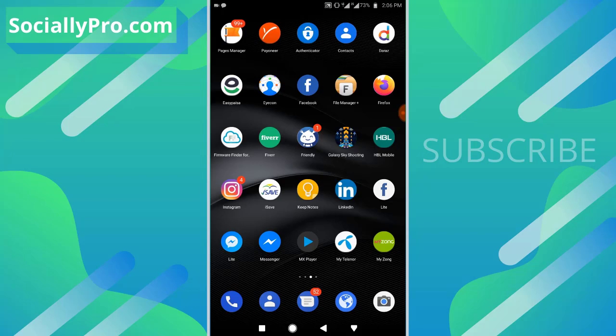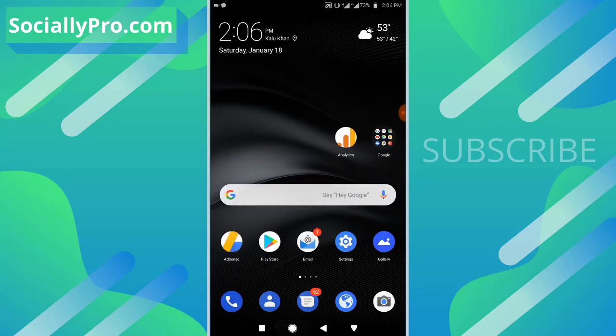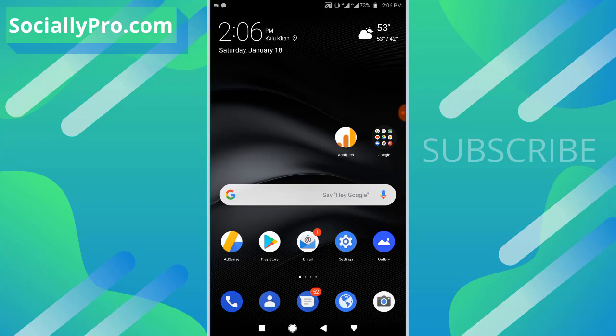For more videos and tutorials like this, you can subscribe to this channel and visit my blog SociallyPro.com for more information. Thanks for watching guys, have a great day. Bye bye!